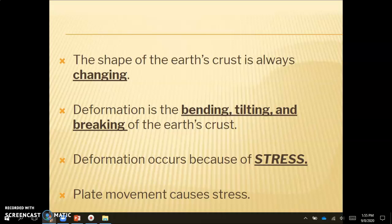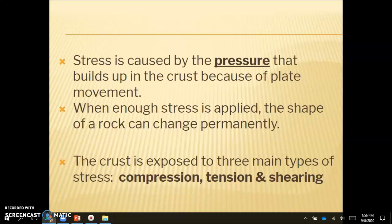When we talk about the deformation of the crust, we're talking about the bending, tilting, and breaking of the earth's crust that happens in response to the movements of the plates. Deformation occurs because of stress, and plate movement is what causes that stress. In earth science, stress is caused by the pressure that builds up in the crust because of plate movement. When there is enough stress applied, the shape of a rock can change permanently.